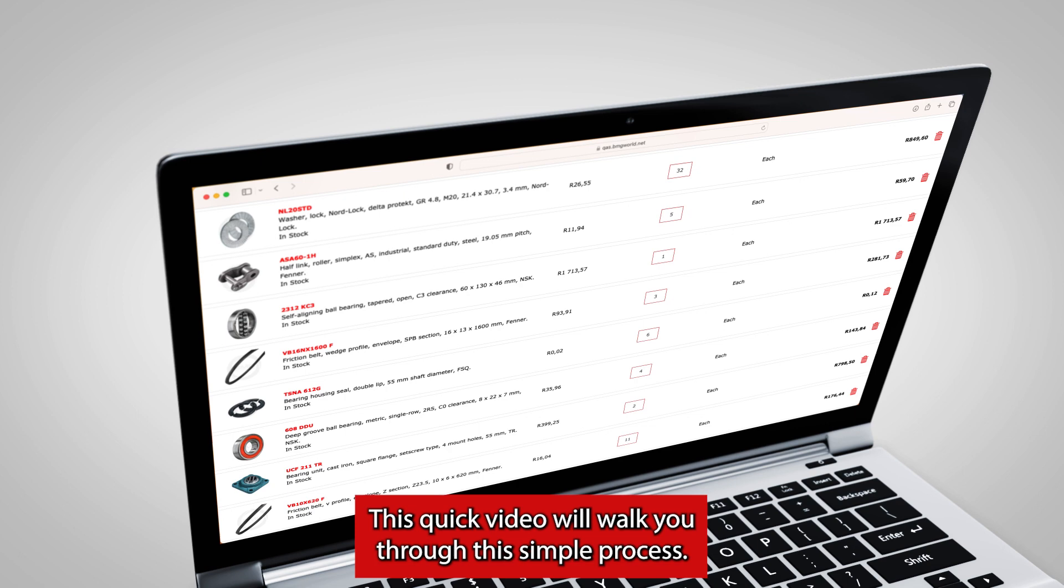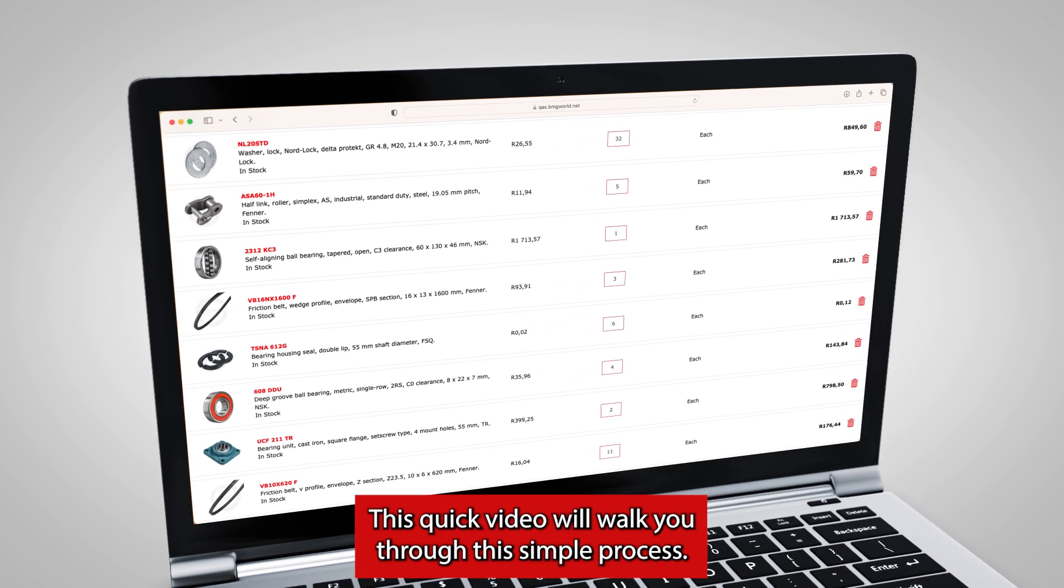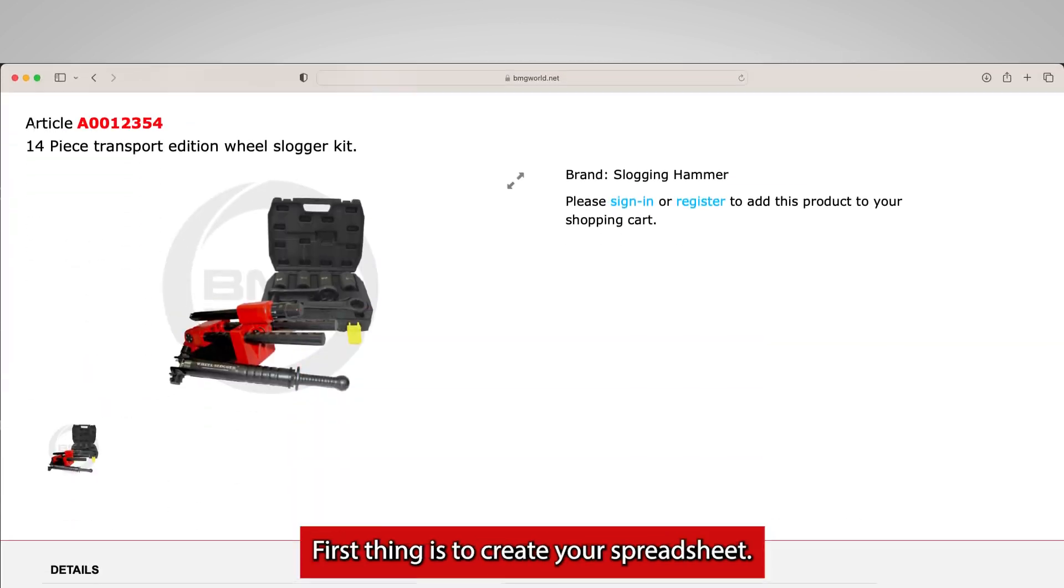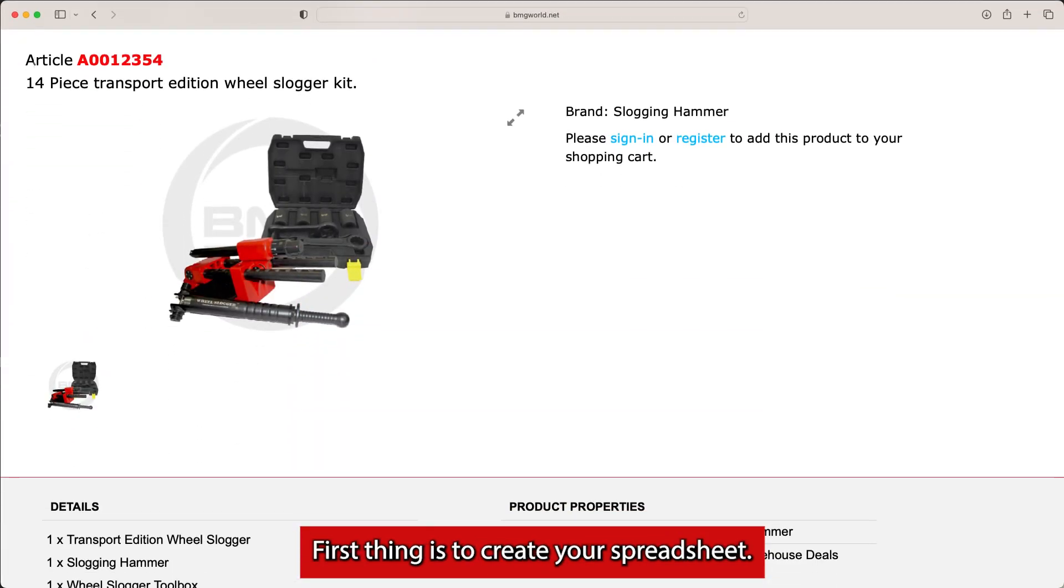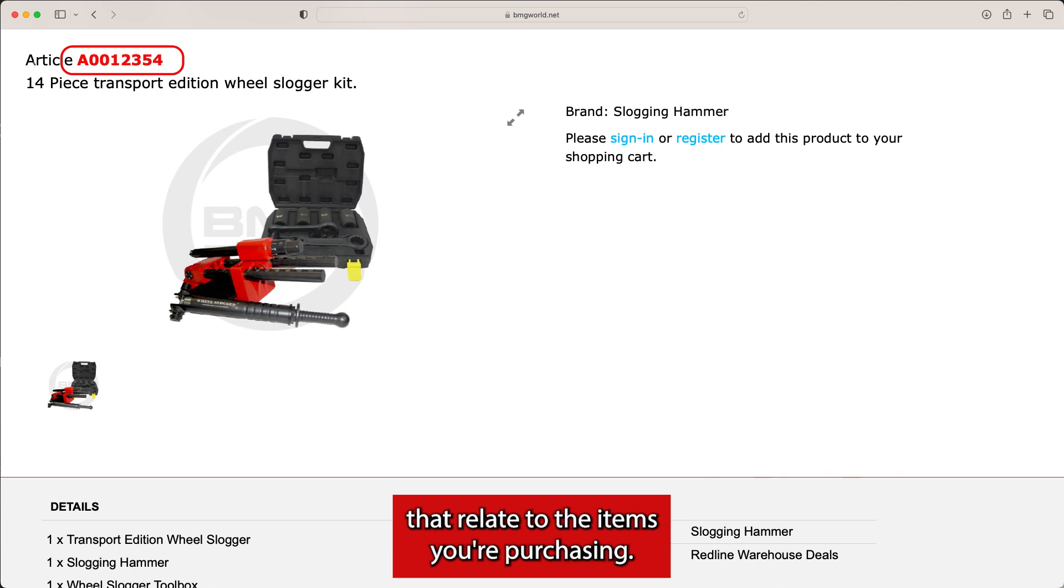This quick video will walk you through the simple process. First thing is to create your spreadsheet. Your nearest branch will be able to assist you with the SKU numbers that relate to the items you're purchasing.